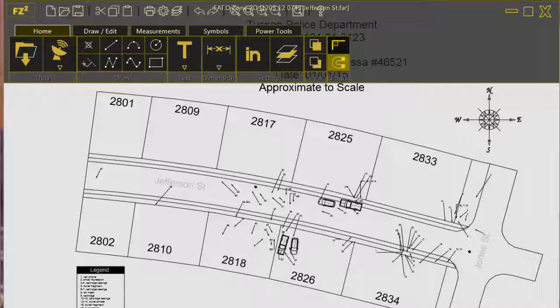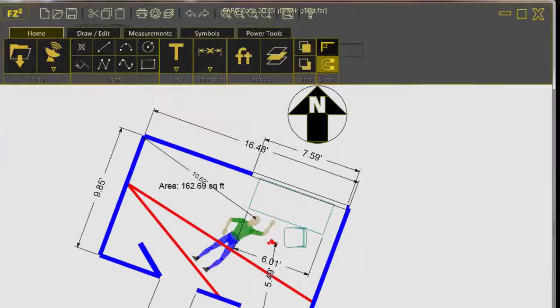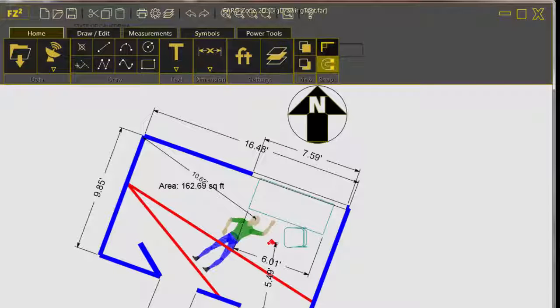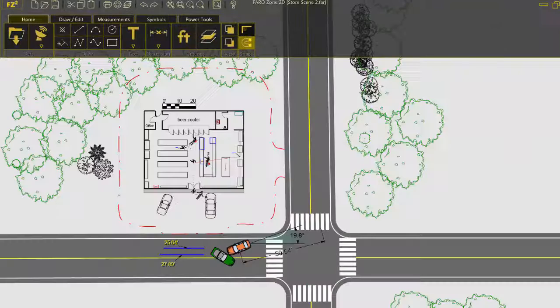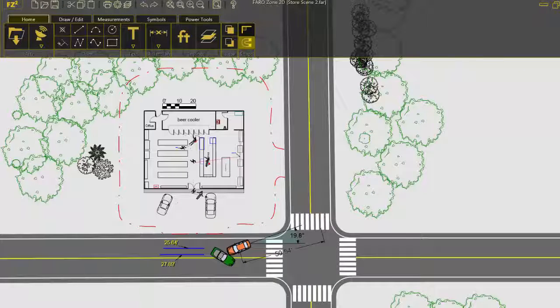Whether you're creating simple or complex diagrams, you will produce your diagrams faster and with greater accuracy.